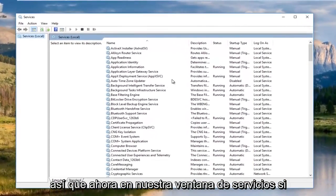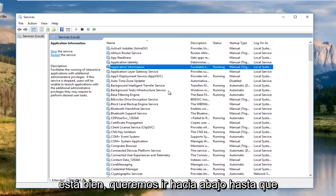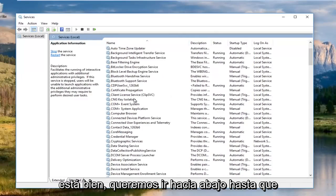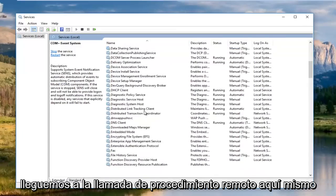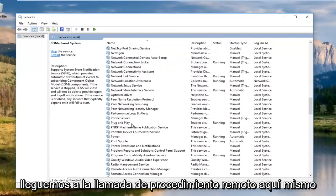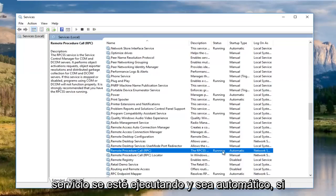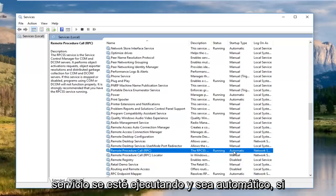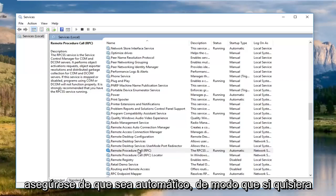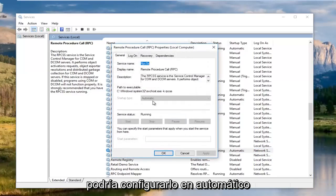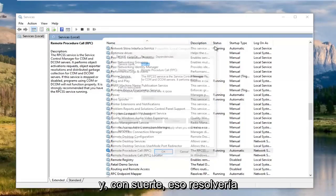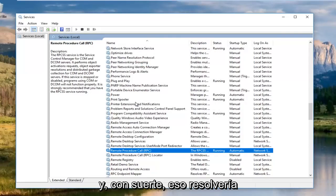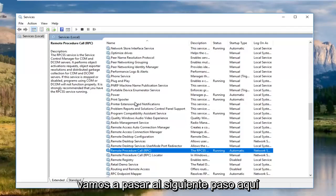Now in our services window, if you have to expand the view a little bit, that's fine. We want to go down until we get to remote procedure call. You want to make sure that this service is running and automatic. If it is not, you want to right click on it and start the service. You could set it to startup type automatic if you had to and then set the service to running. Hopefully that would solve your issue if it was that simple. However, if it's more complex, we're going to move on to the next step.